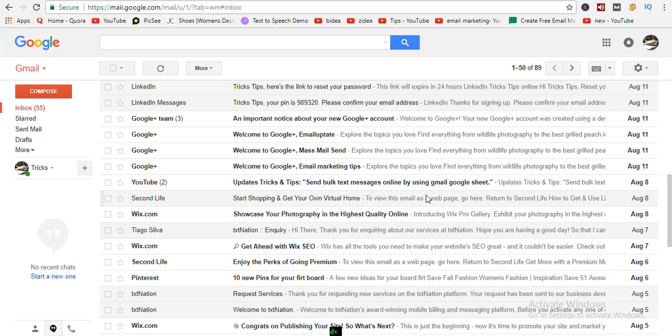Hello there. Welcome to my another video. There I show you another tricks — how to set up an autoresponder in Gmail.